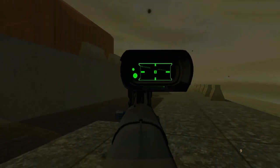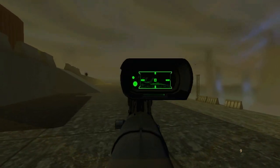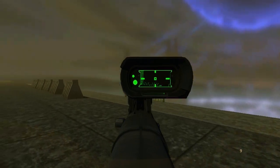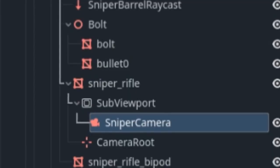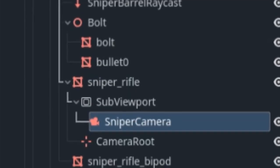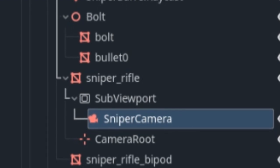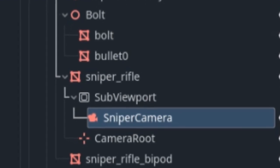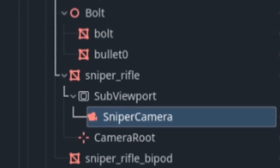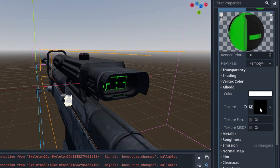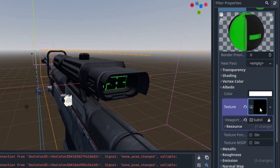I recreated the visual effects of the Halo 3 sniper rifle scope in Godot, and I'd like to show you how. To render the view through the sniper scope, we need a sub-viewport node with a camera as a child of it, as shown here. Next we make a new material that uses the sub-viewport as an albedo value, in order to render the camera's output on our model.